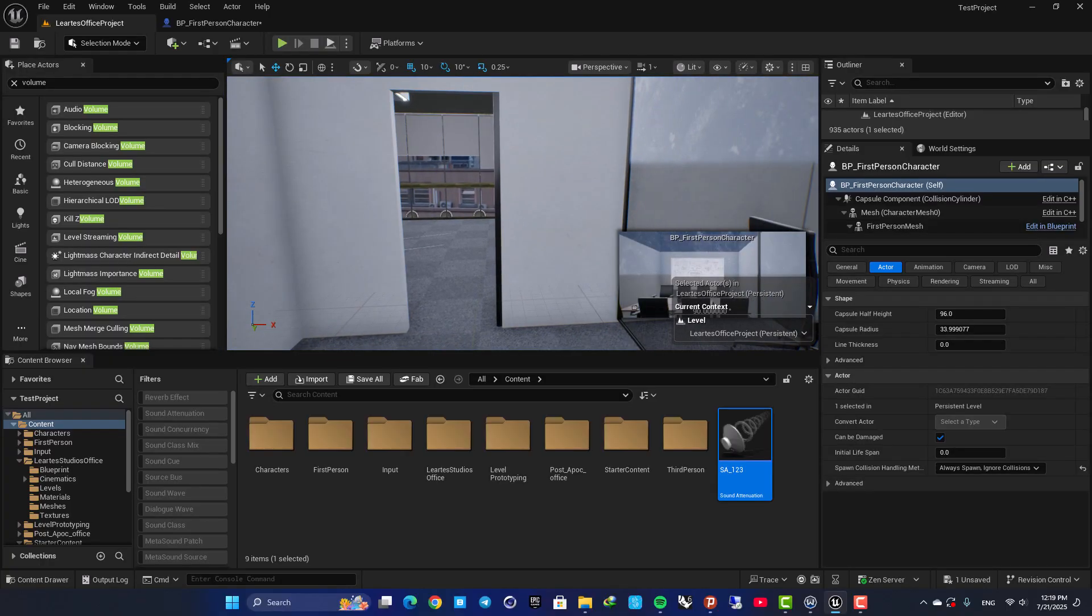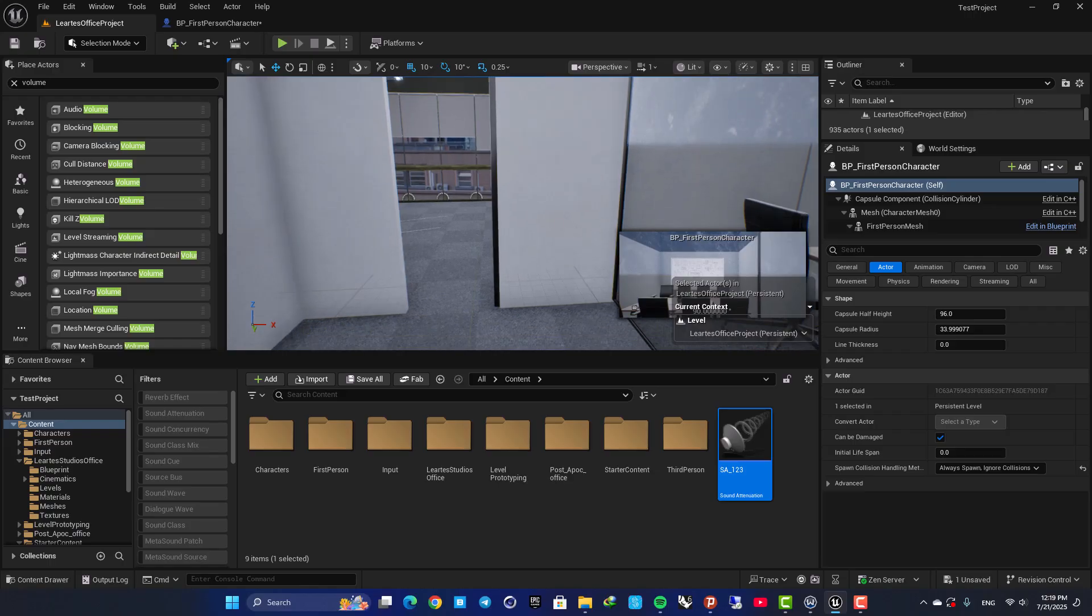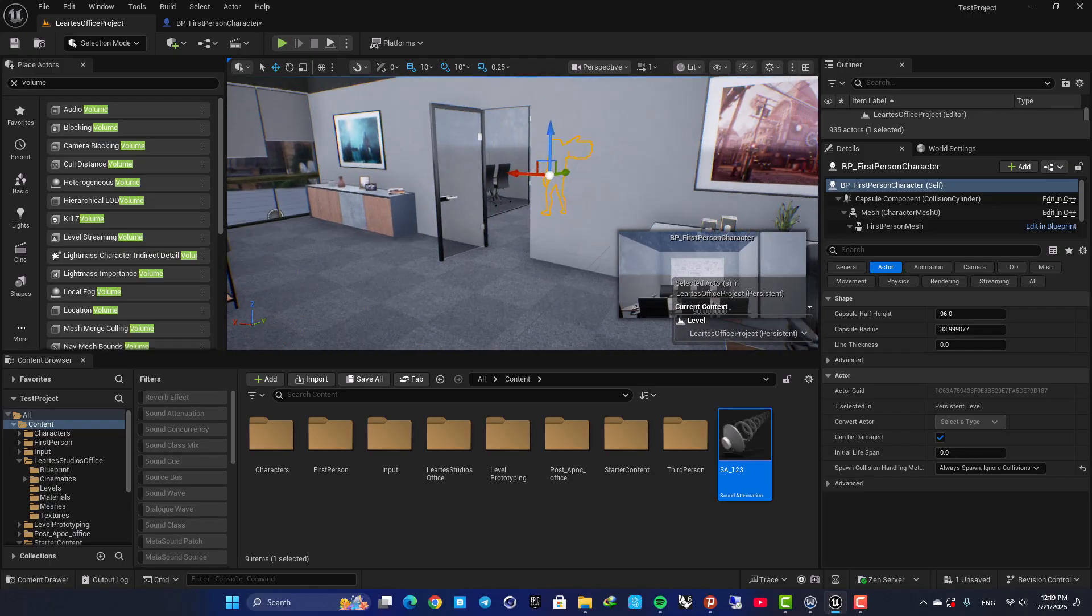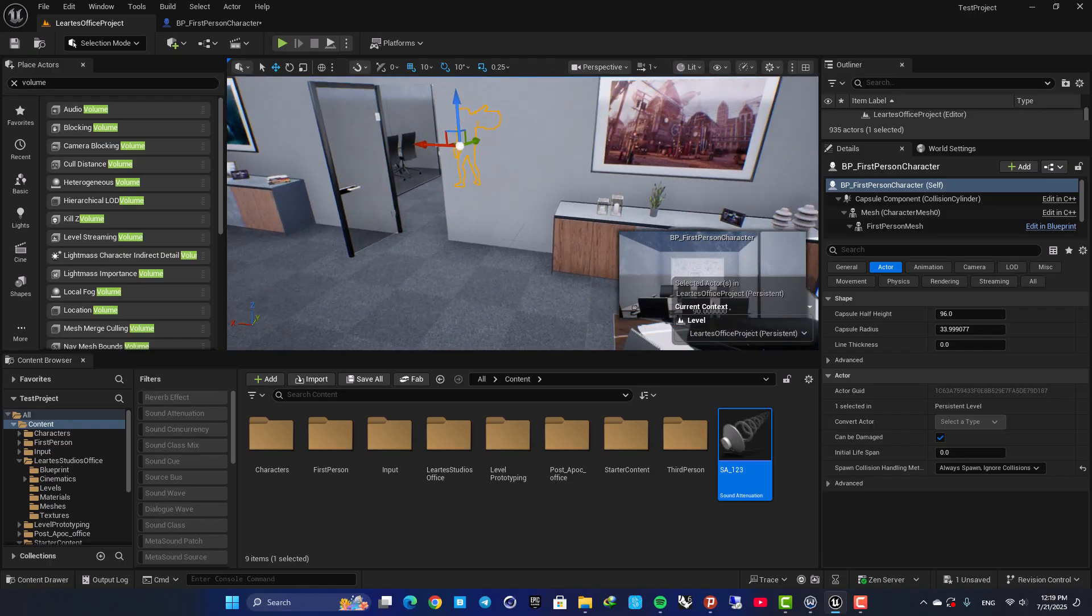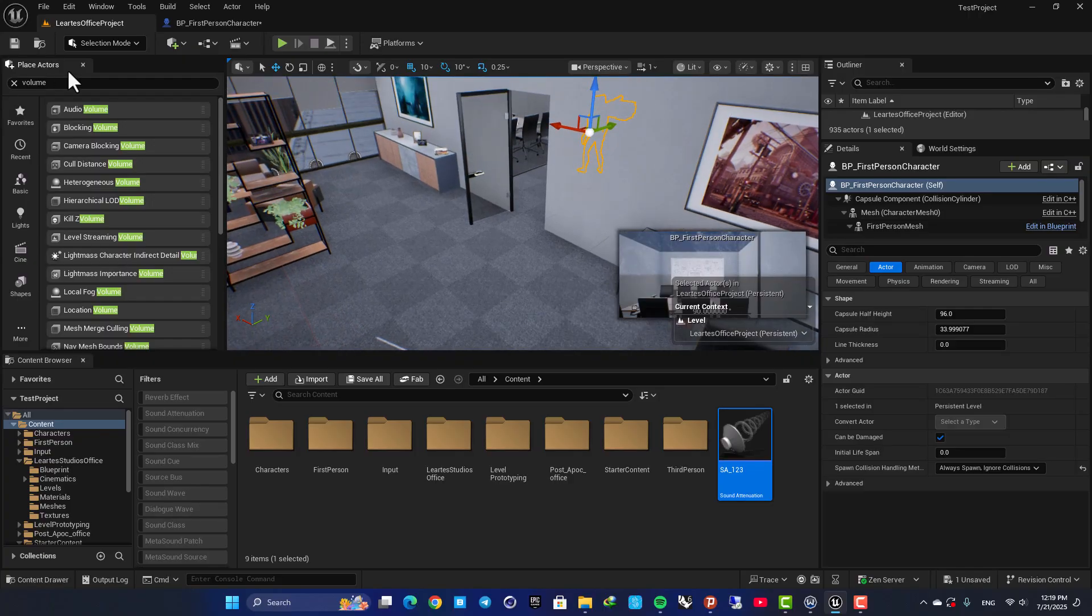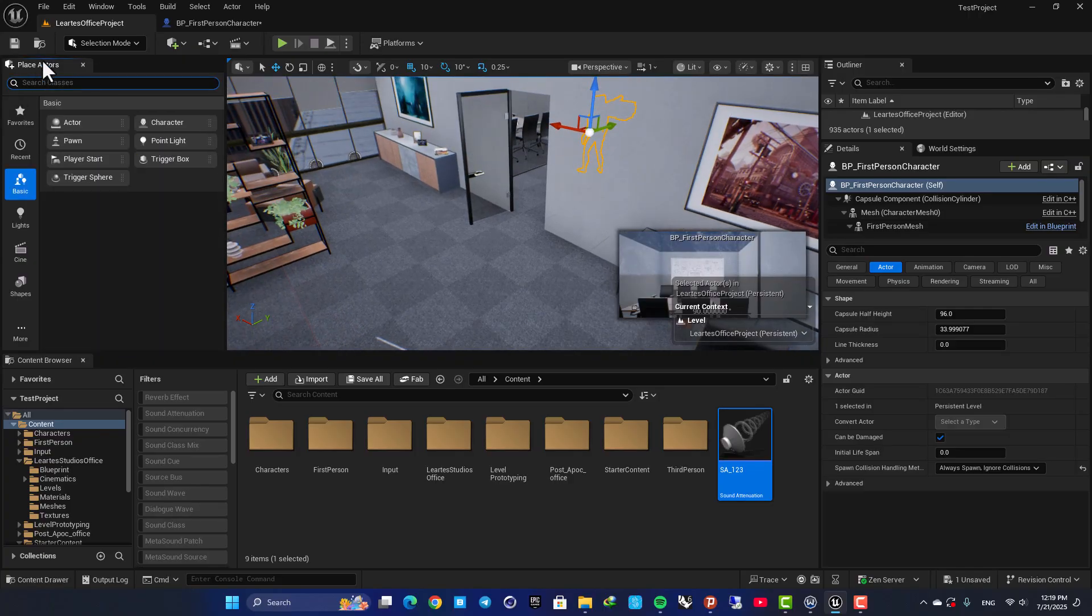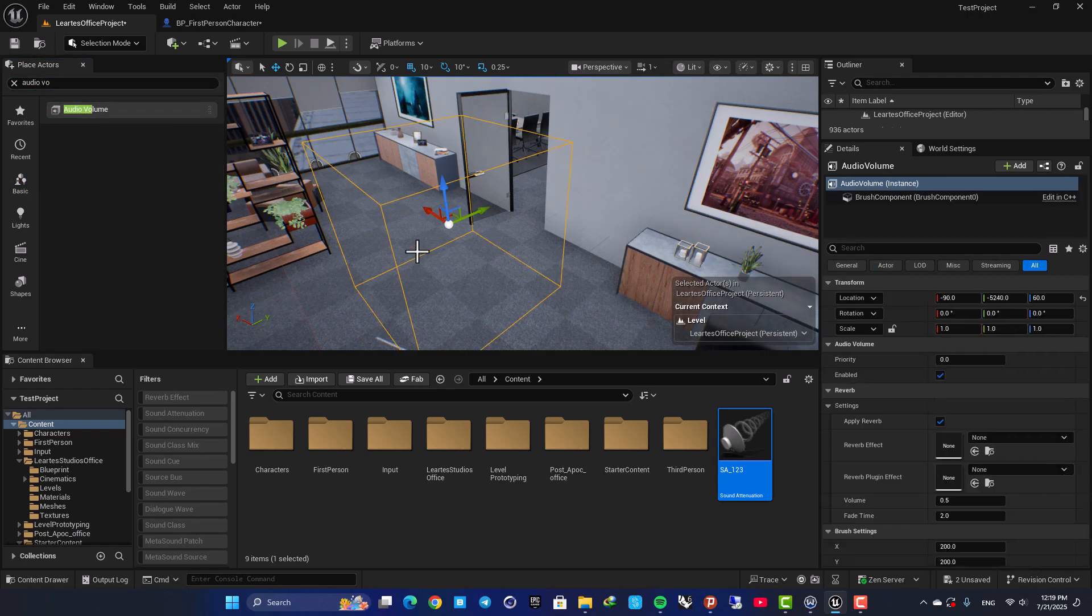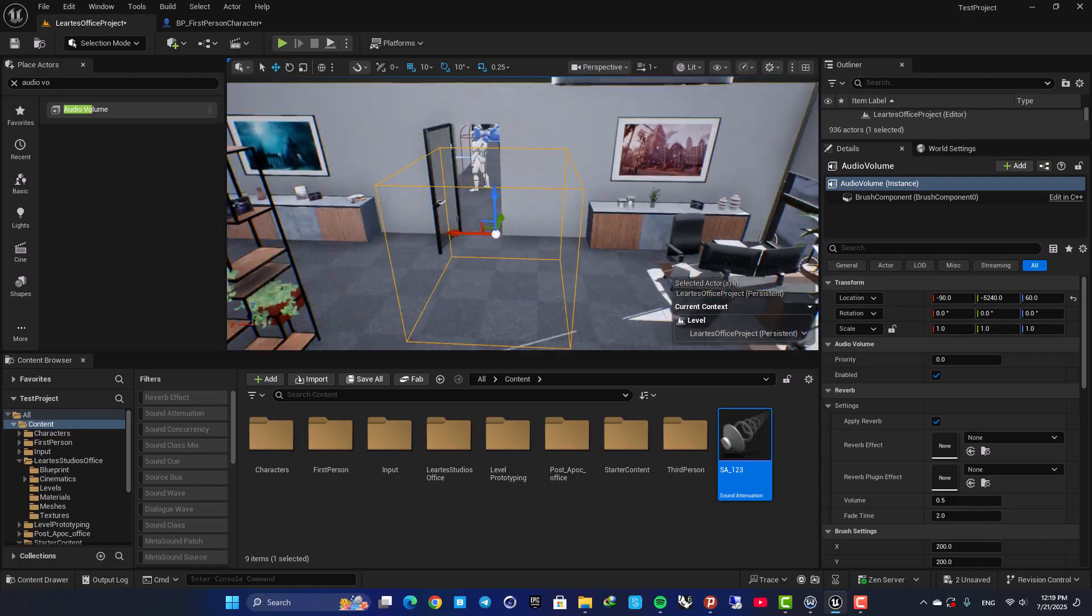Alright, now let's create the reverb effect. In order to do that, you need to go to your Place Actors tab, search for Audio Volume, and drag it into your level.